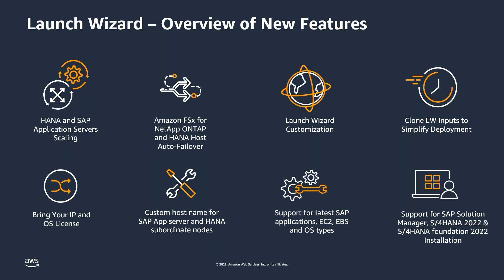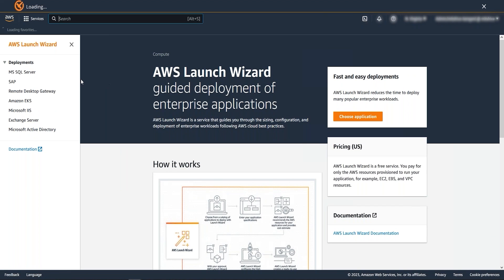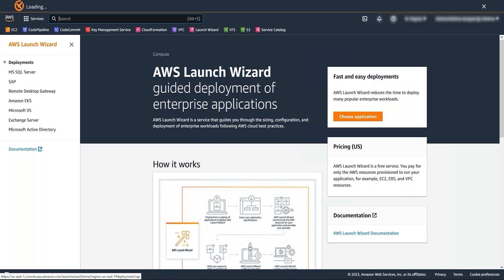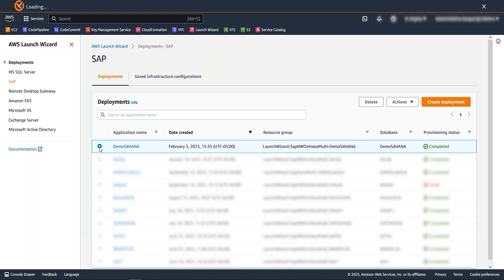First, I want to show you how you can install an additional application server for any already installed Launch Wizard based SAP system. I first go to the Launch Wizard service, selecting SAP where it will show me all the earlier deployed Launch Wizard templates. Now, I am going to select the Launch Wizard deployment. Go to the Actions where you can see we have the option to deploy additional components.